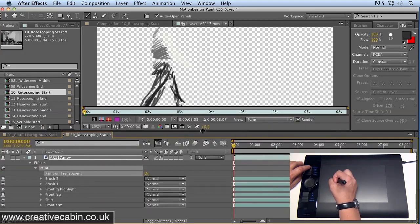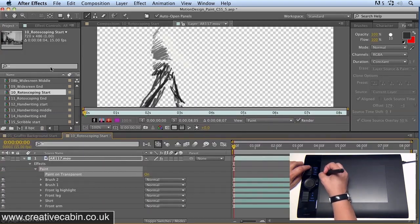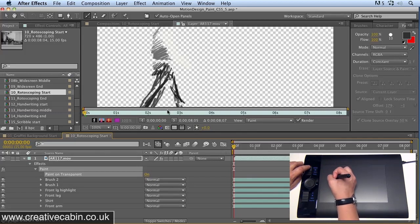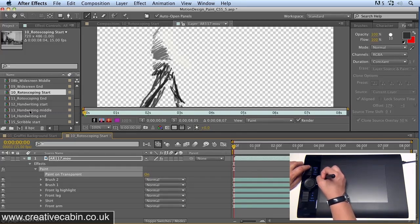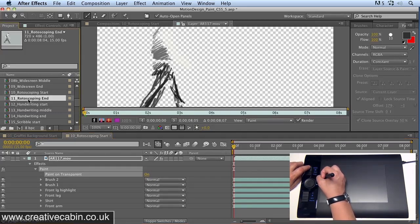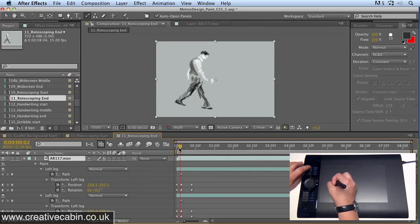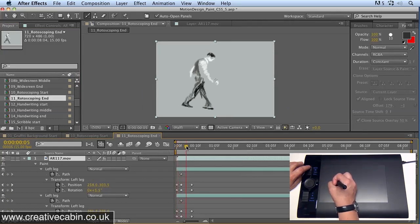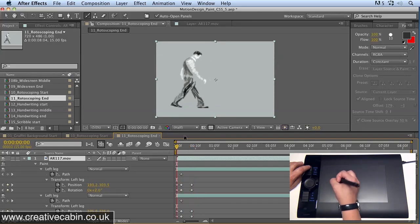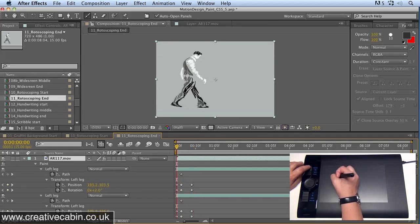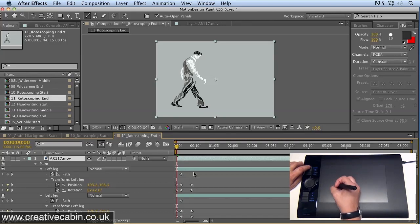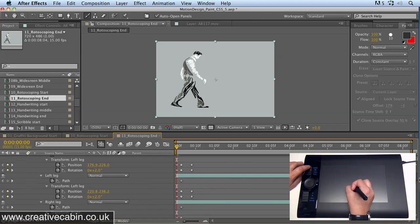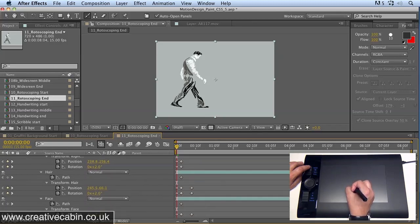Now I've got one already set up. I'm not going to sit and laboriously paint that character in front of you. If you go to rotoscoping end, here's a character that I've already set up. What I've done here is instead of actually physically drawing every single frame, which you would normally have to do with rotoscoping, I've animated the position and the rotation properties of each of the brushes to create this little animation.